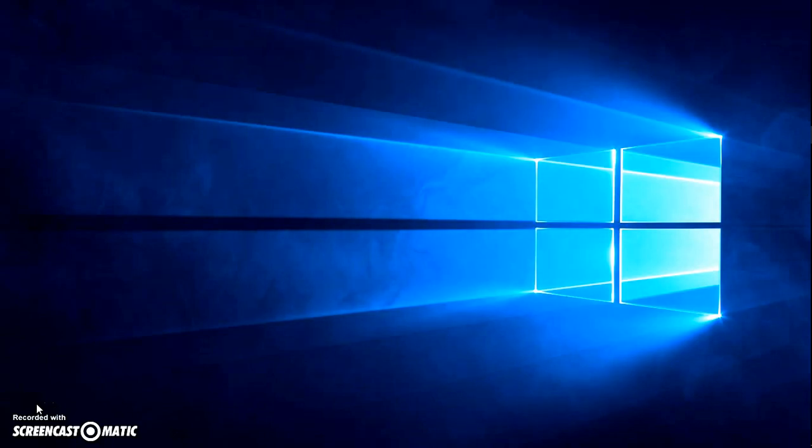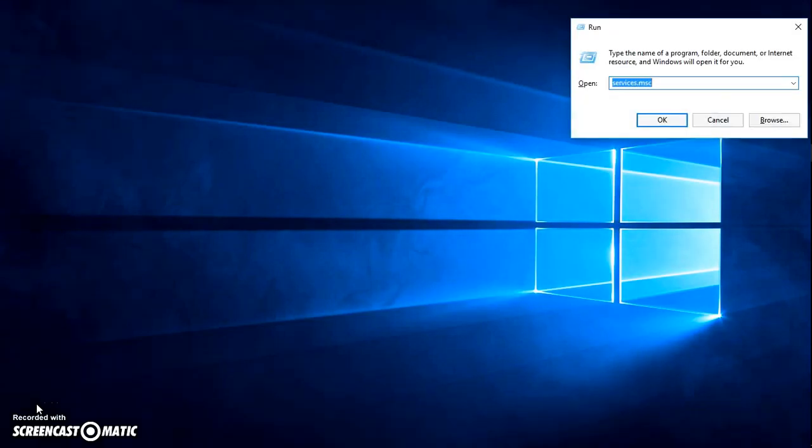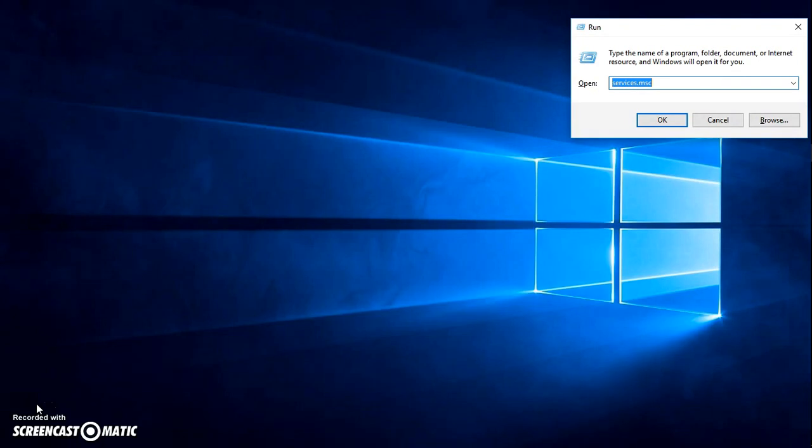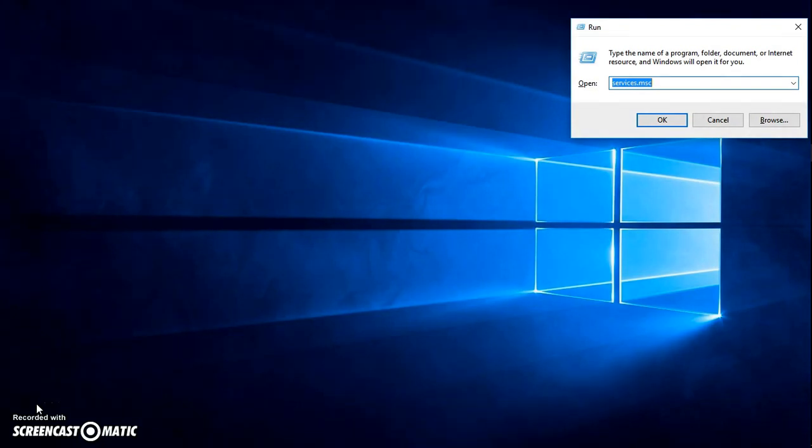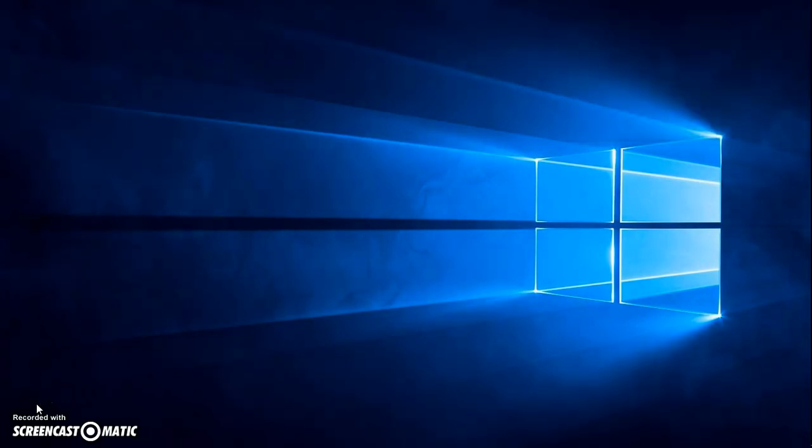Now, once you're on your Windows, press Windows and R key on your keyboard. In the run command, type services.msc and click on OK.